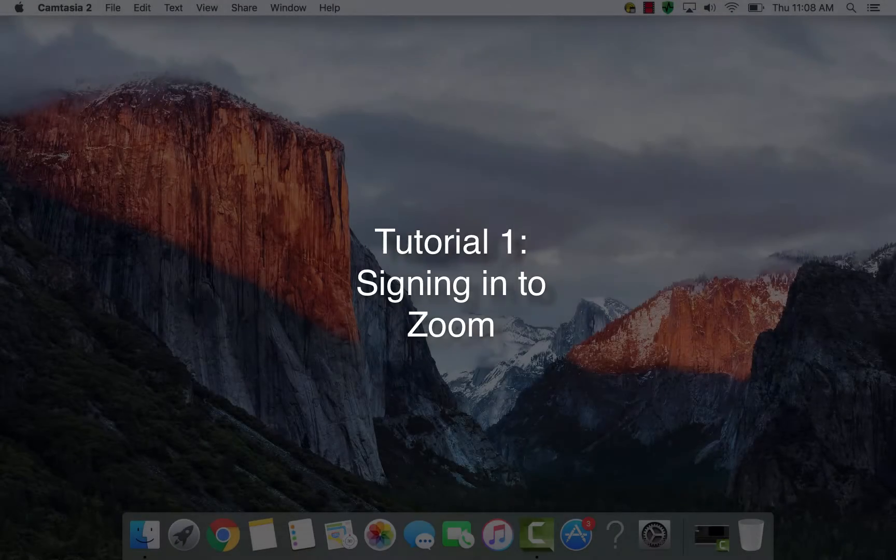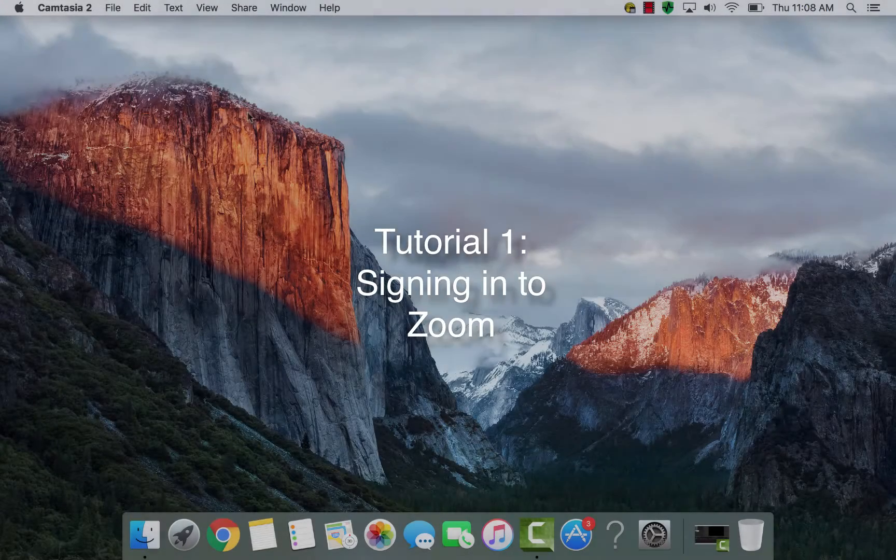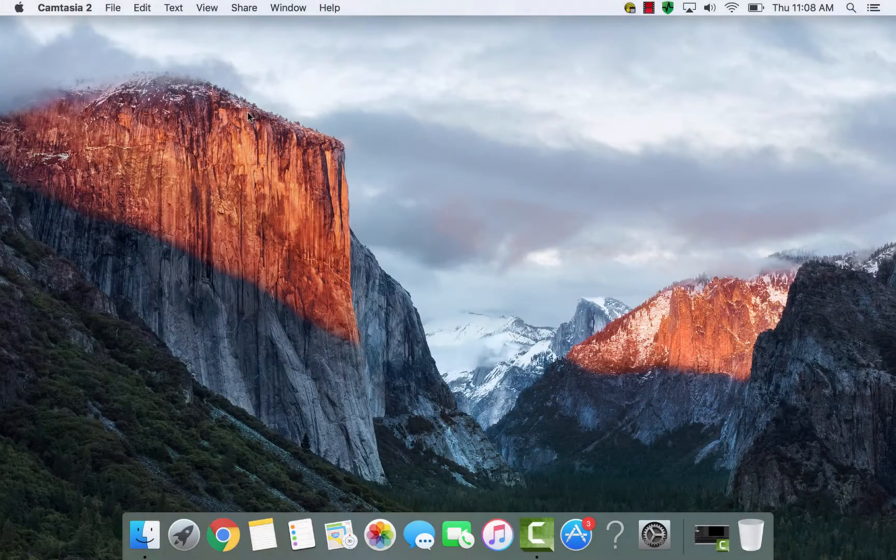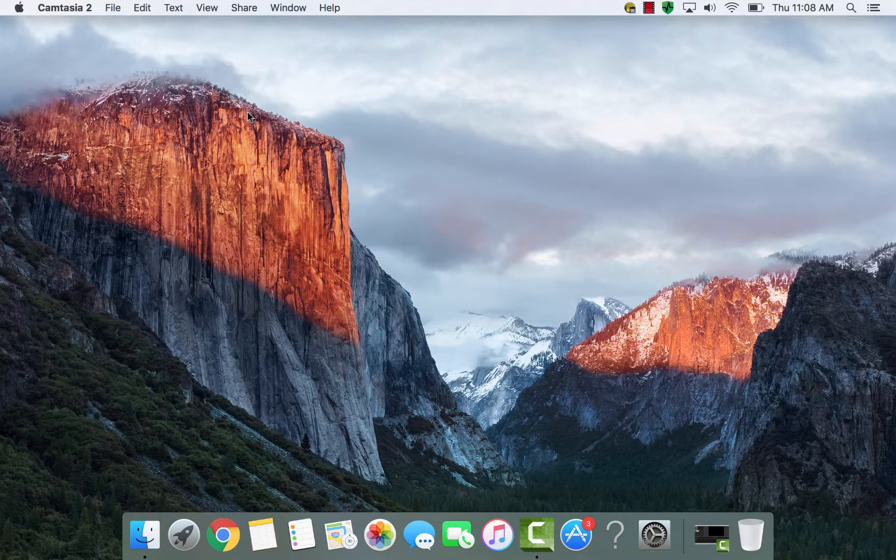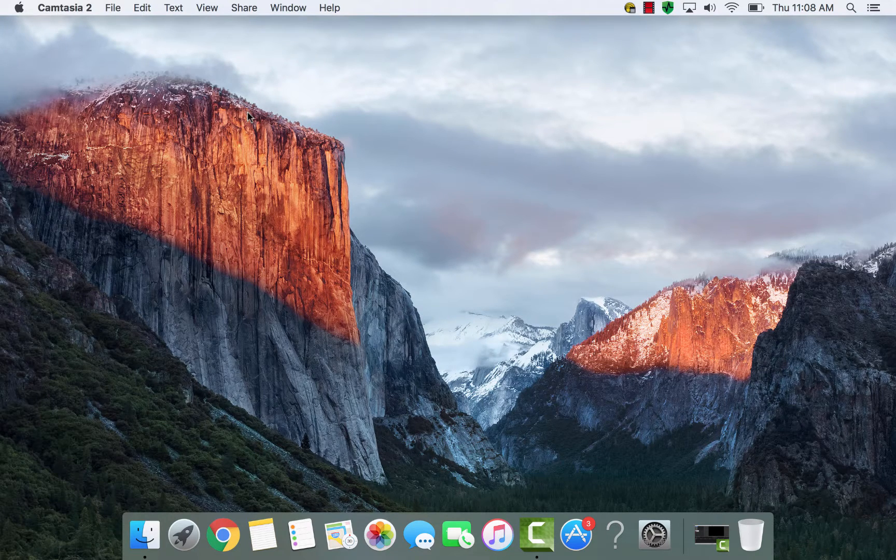Hello and welcome to Moravian College's first Zoom tutorial. In this tutorial I'll be showing you how to access Zoom using your Moravian credentials.